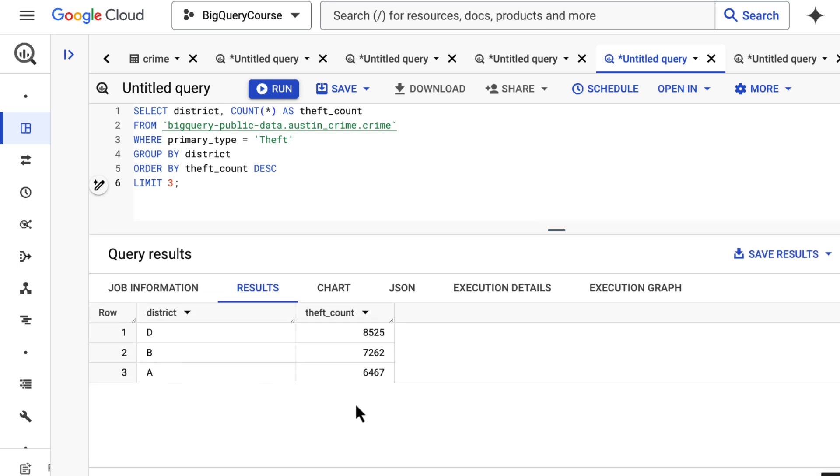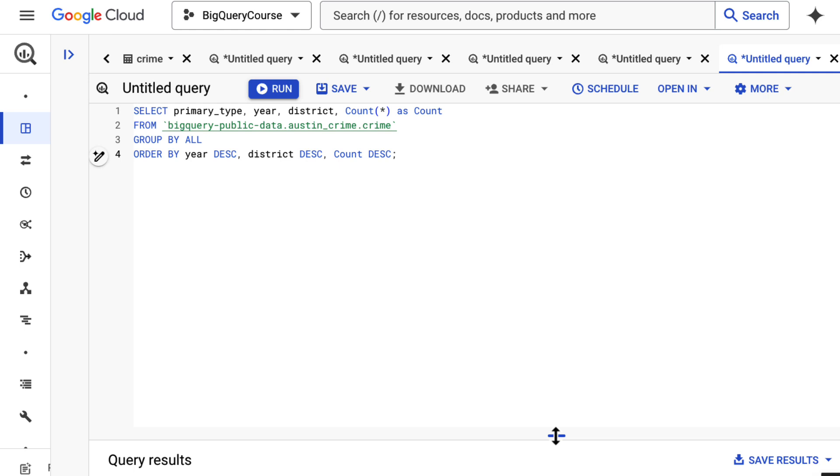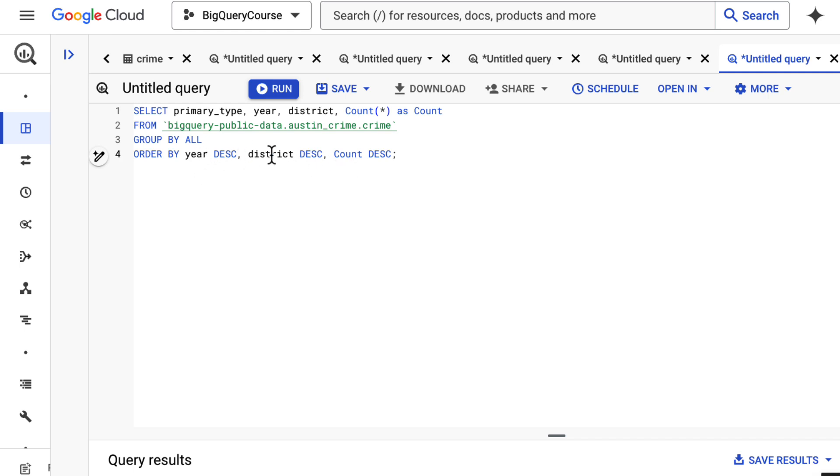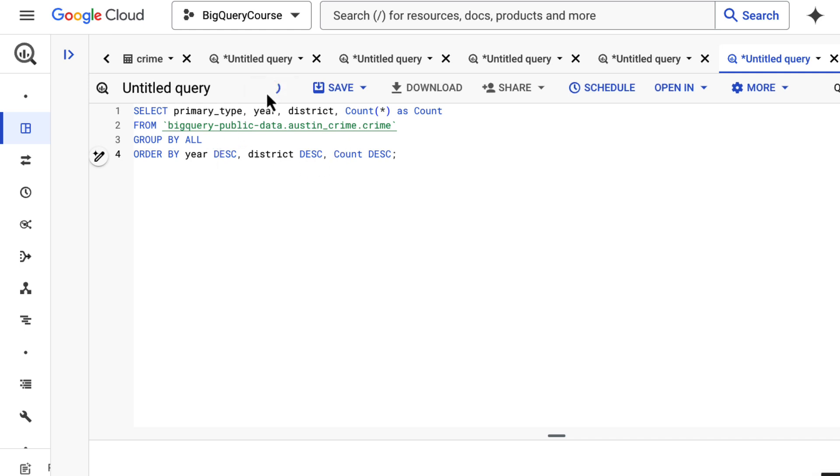The last thing I want to show you is using multiple ORDER BYs in the same statement. In this case we're looking at the primary type of crime, the year, the district, and a count of those, and we're grouping those so we're getting the count in here. But we're looking to ORDER BY year, district, and count. What this will give us is an ordered list starting off with the year, then the district, then the count, and then we'll move on to the next year, district, and count.